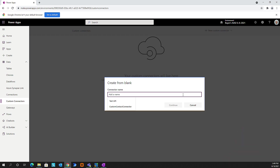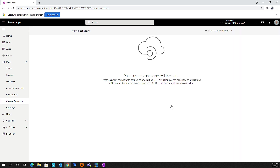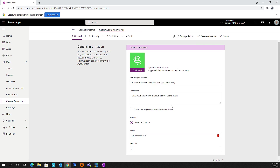Let's go ahead and give this a name. We'll call this Custom Contact Connector. What this connector is going to do is it will connect to an API and pull back contact information. By passing in an ID, it will give me the valid information for that ID. So let's go ahead and continue.